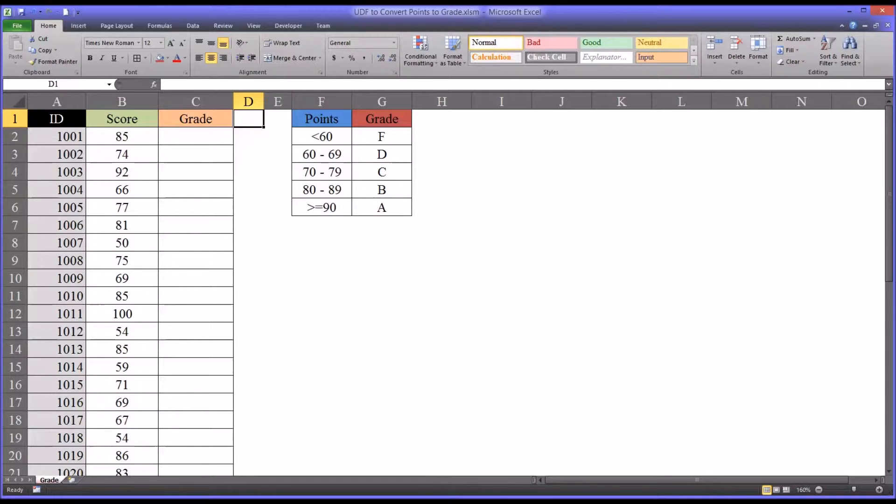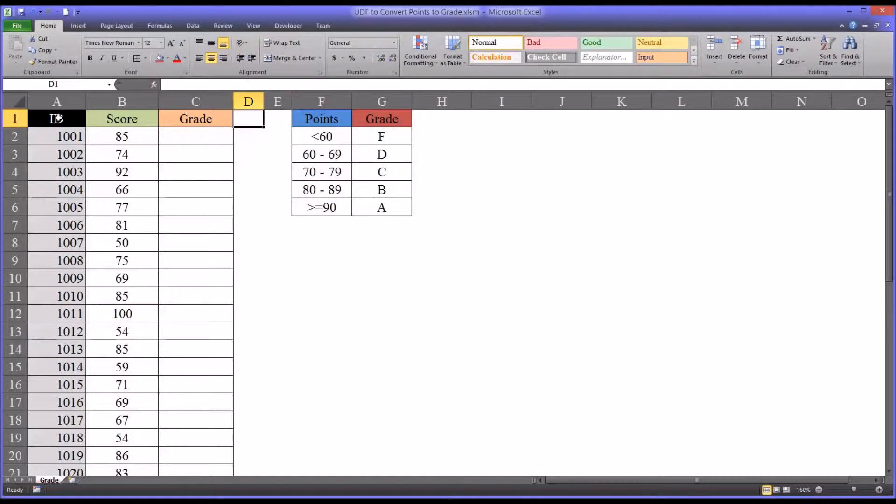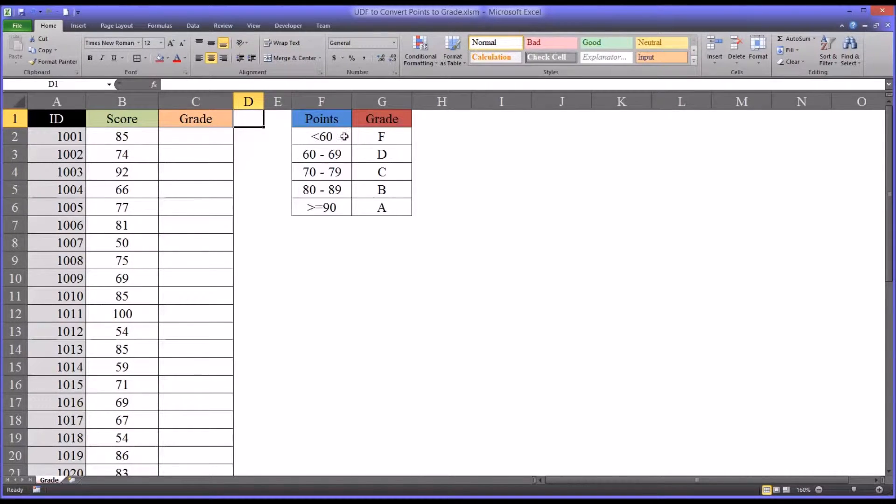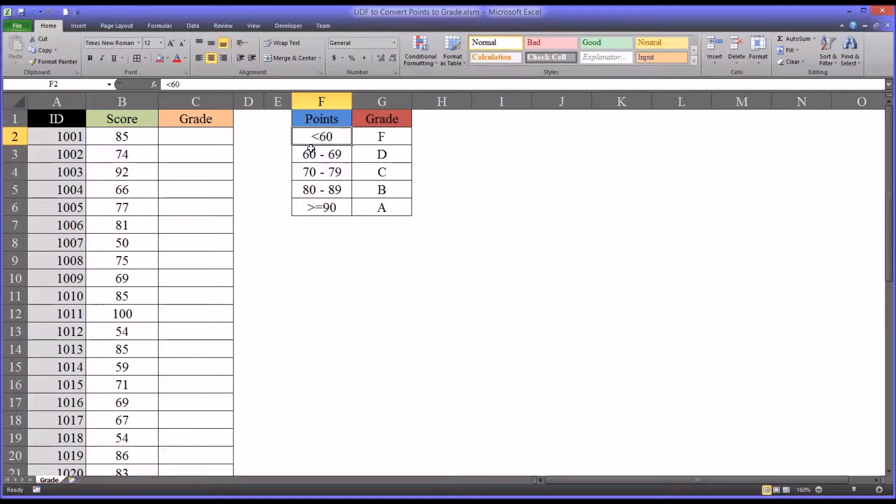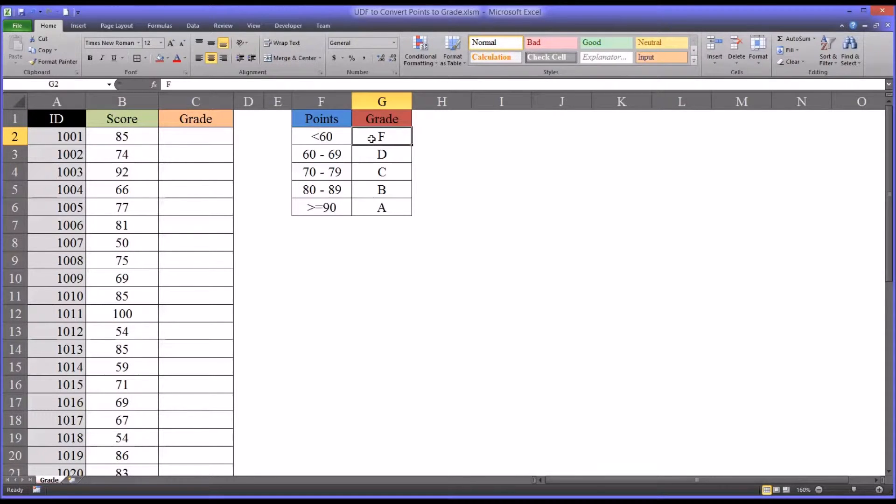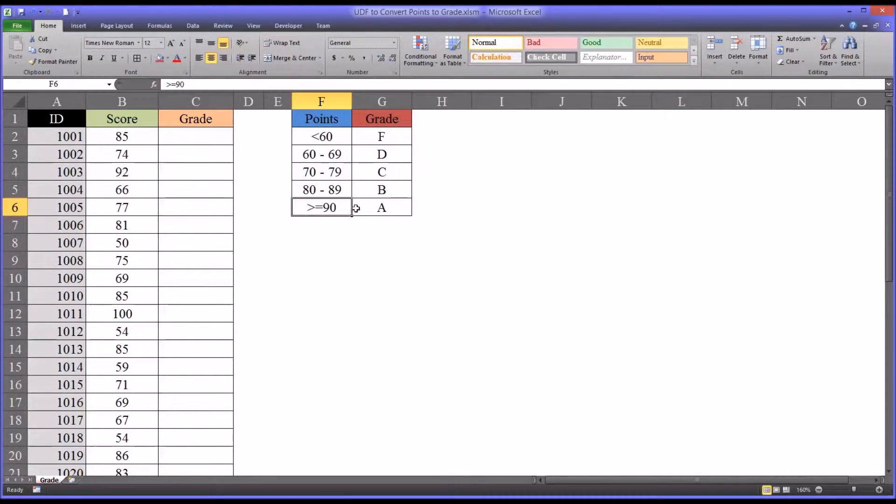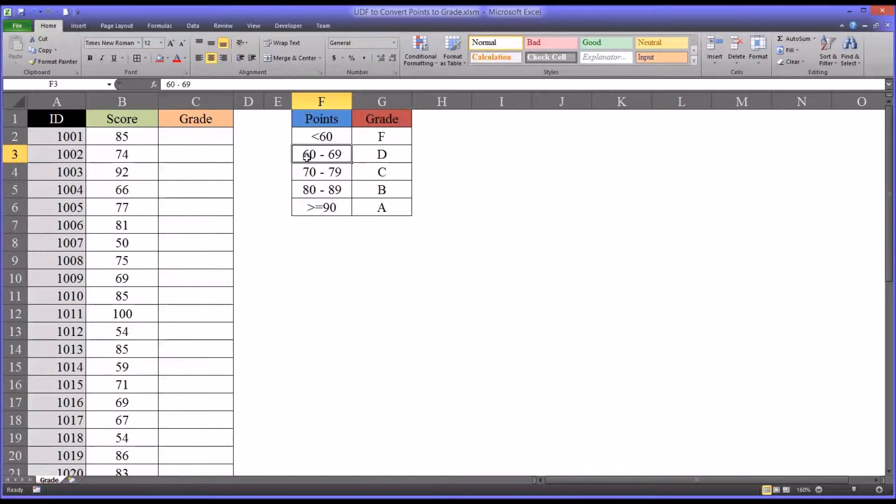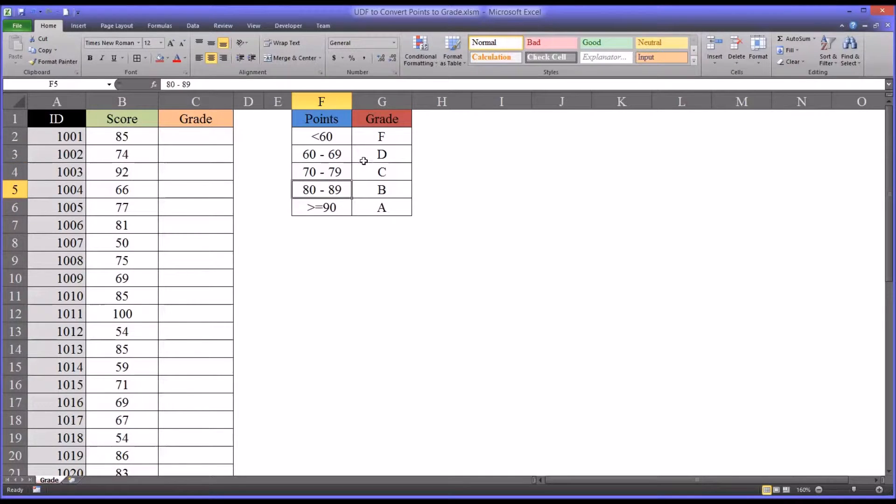I have this table to the right here of the main table that has the criteria for grades. Points less than 60 is an F, greater or equal to 90 would be an A, and you can see the other ranges here for D, C, and B.